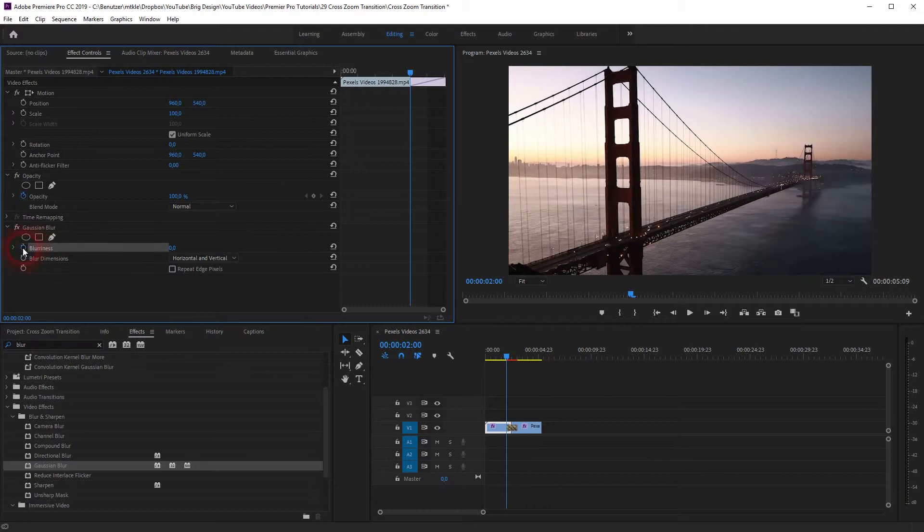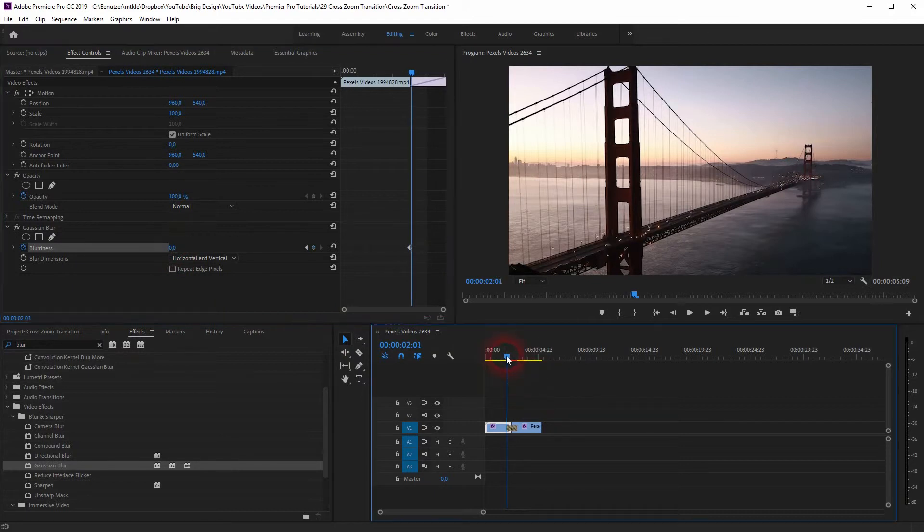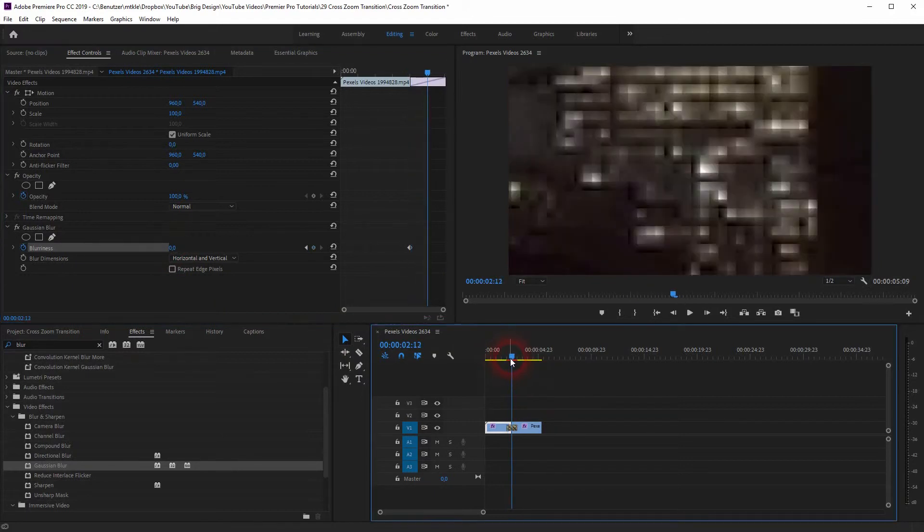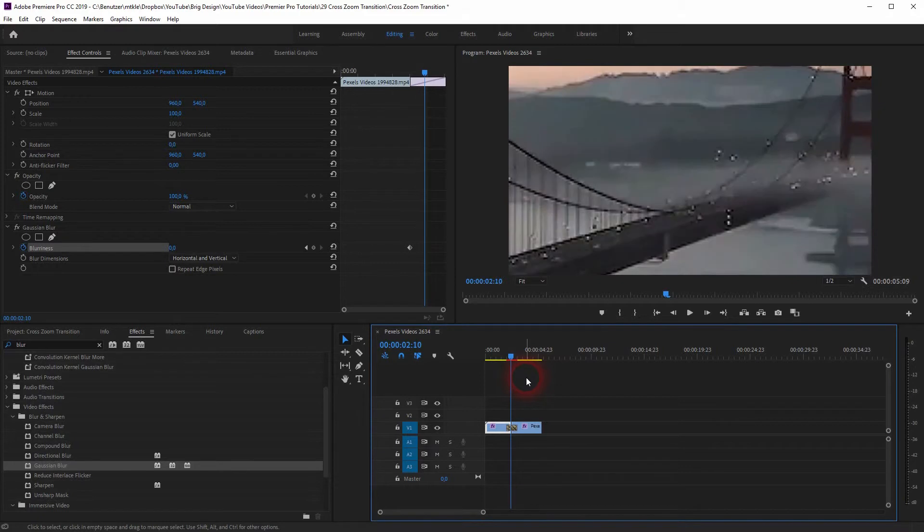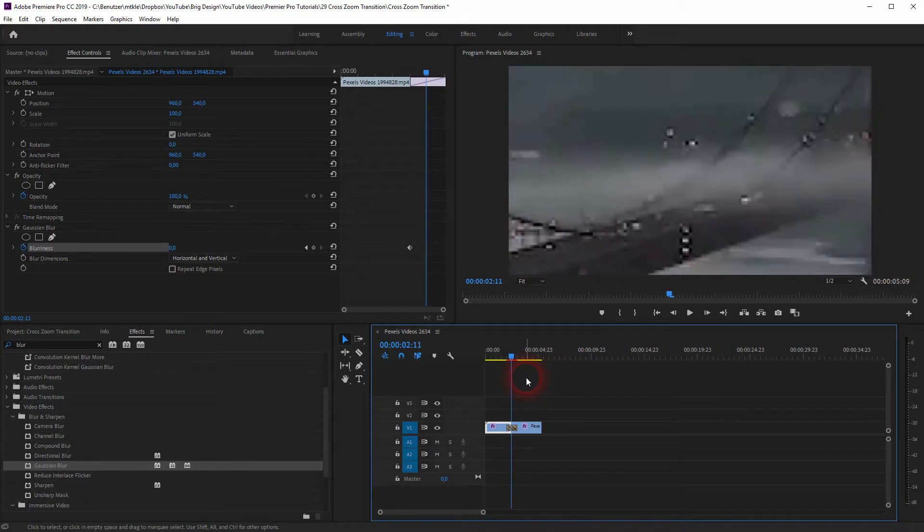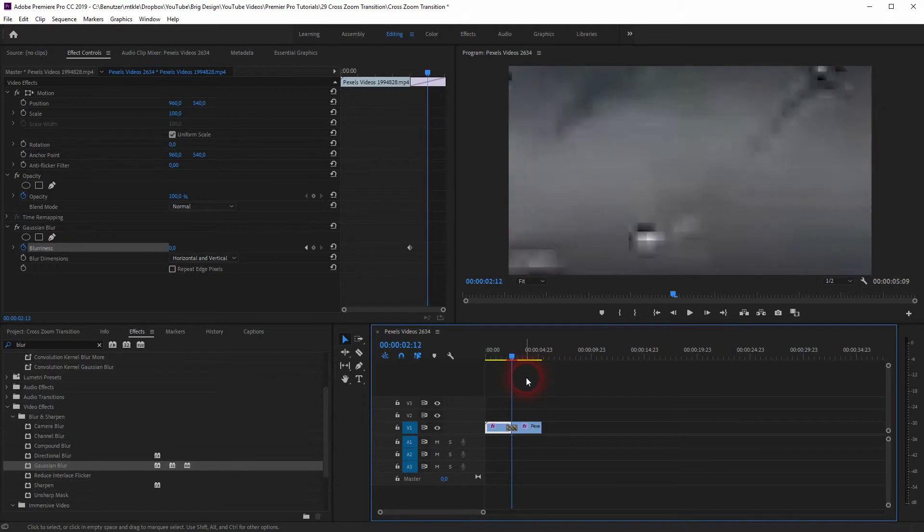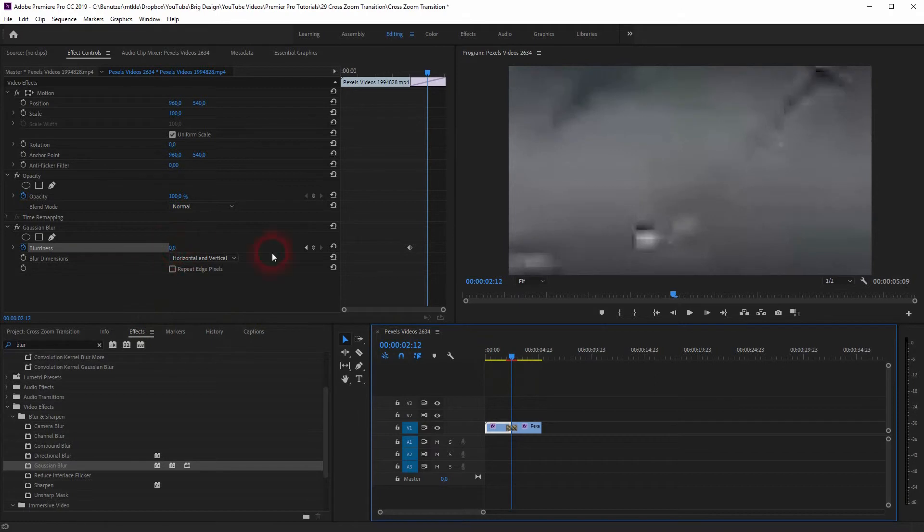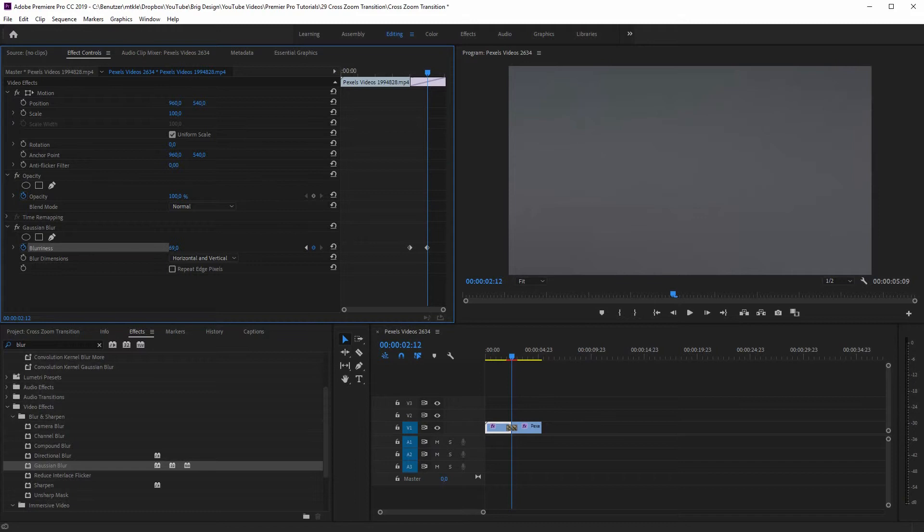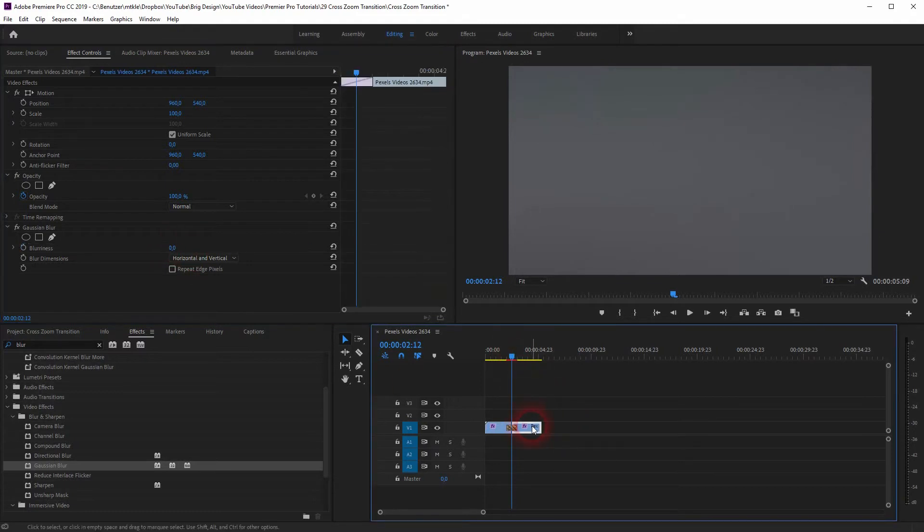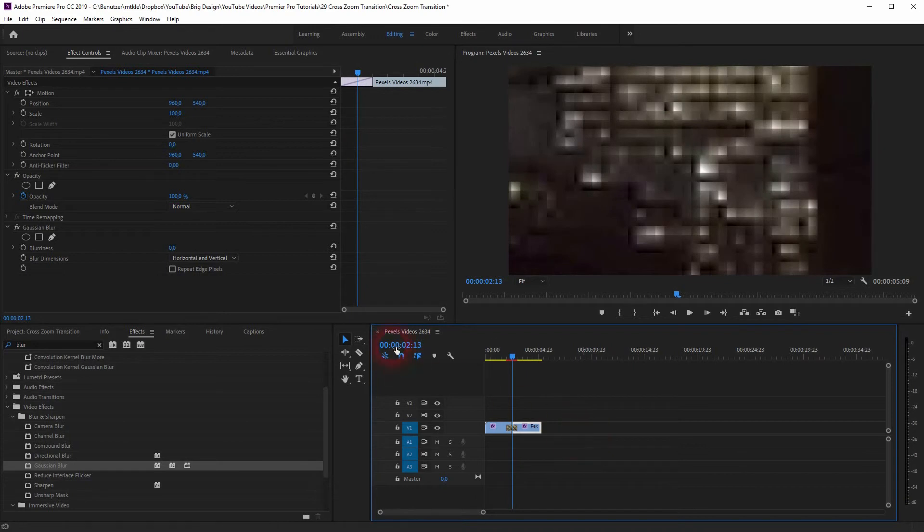I'll go to Gaussian blur, blurriness, and activate an animation with the stopwatch icon. Now I'll go to the last frame of the first video file. And I'll add a keyframe over there and now I'll increase the blurriness. So at the starting position the blurriness is zero, and at the end position we've increased it to around 70.